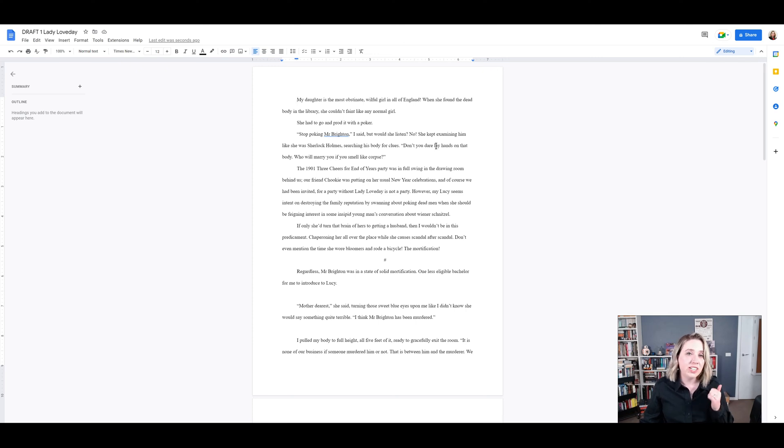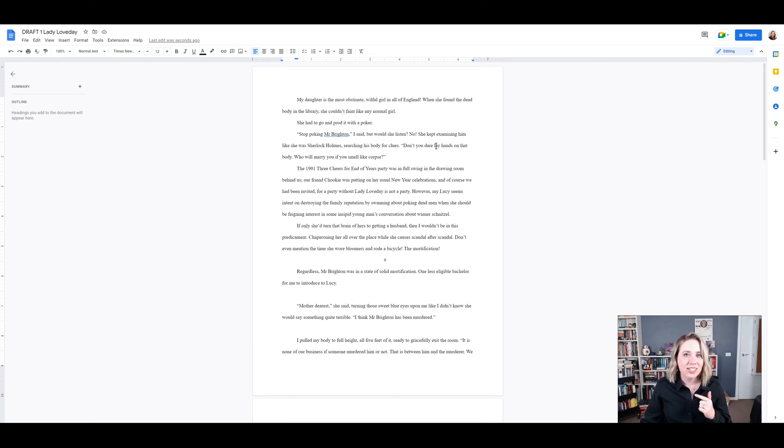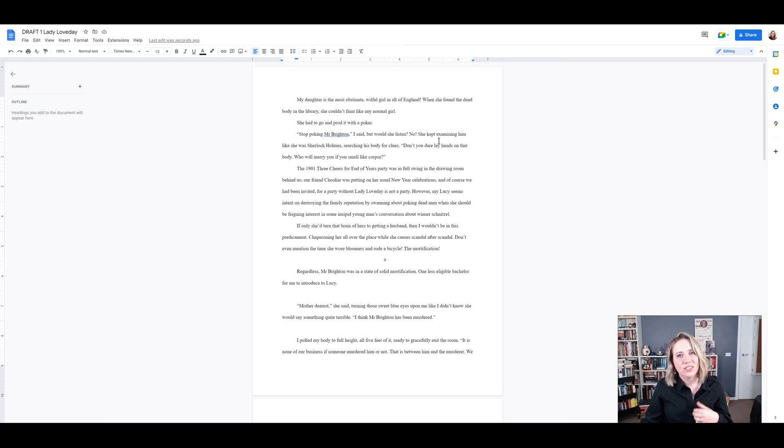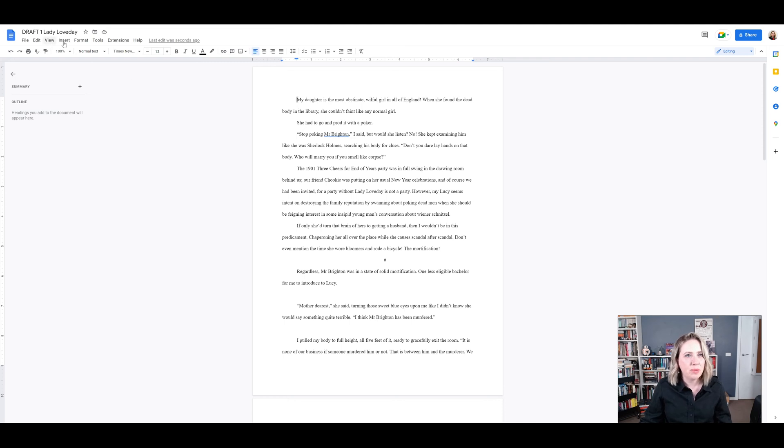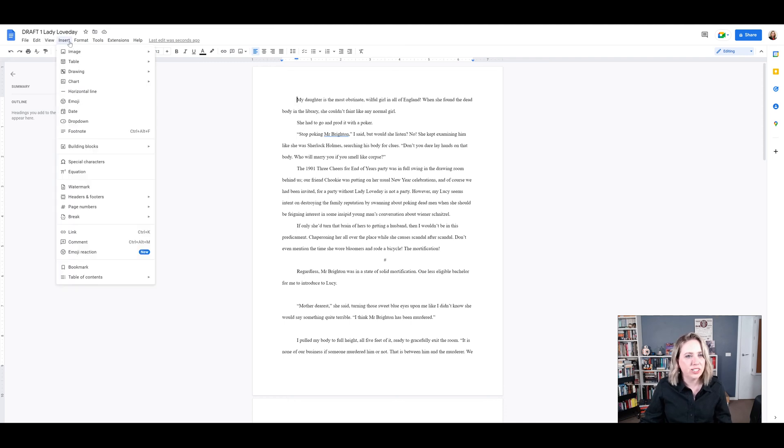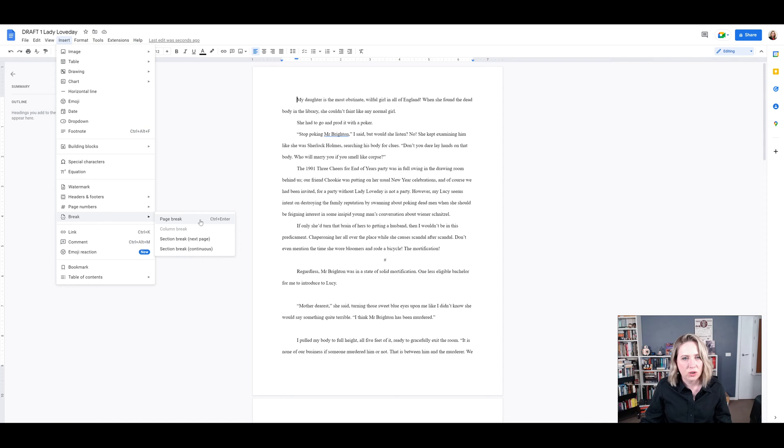So you need a title page, you need headers, and you also need to put your chapter headings in. So let's do that title page first. You need to go and insert a page break. So you go to insert, break, page break, and you can also shortcut this with control enter.